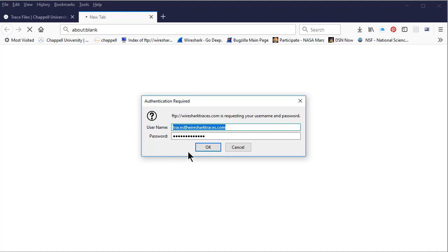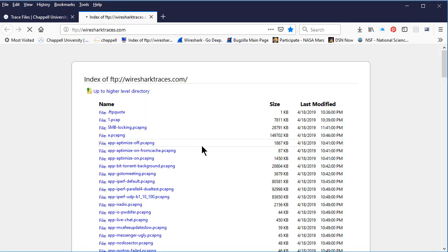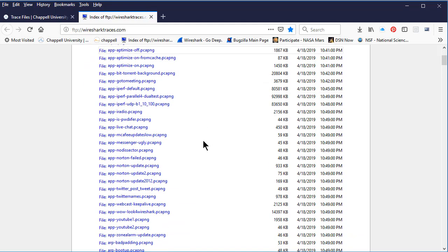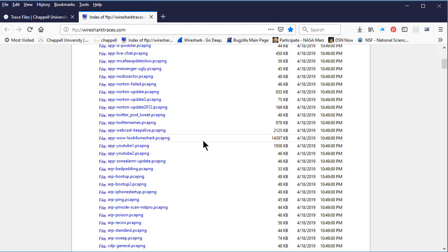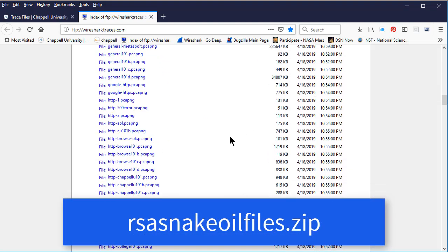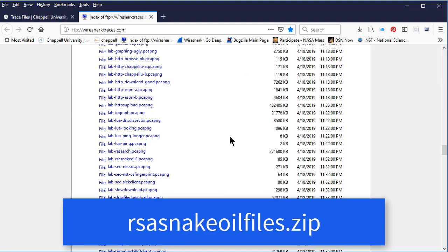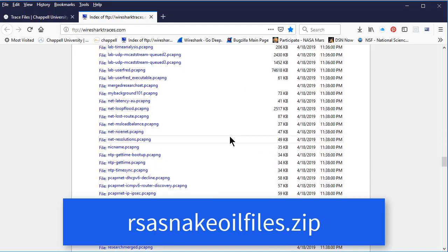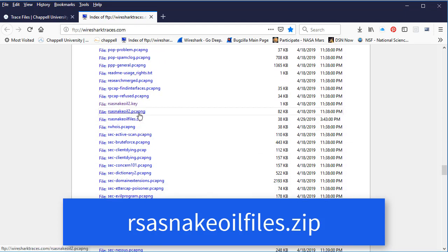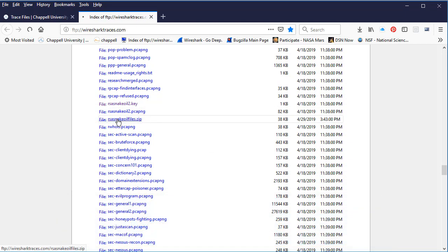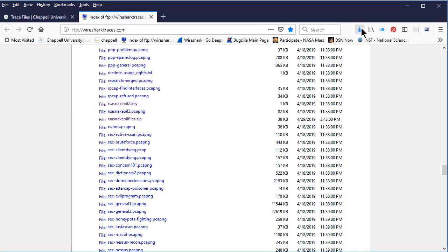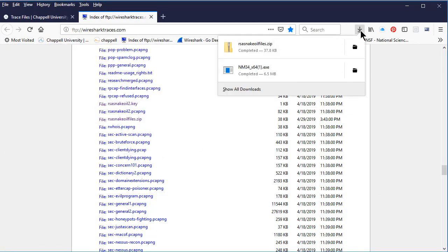On my system, I've already accessed this page so it's auto-completing my information for authorization. I'll click OK and there's the list of the trace files that are available to me. The two files that we need are going to be the RSA Snake Oil PCAP file and the RSA Snake Oil Key file. Both of these files begin with RSA Snake Oil 2 and they've been zipped up into a single file called RSA Snake Oil Files dot zip. And here's the file. So I'll go ahead and I will save the file. And there we go.